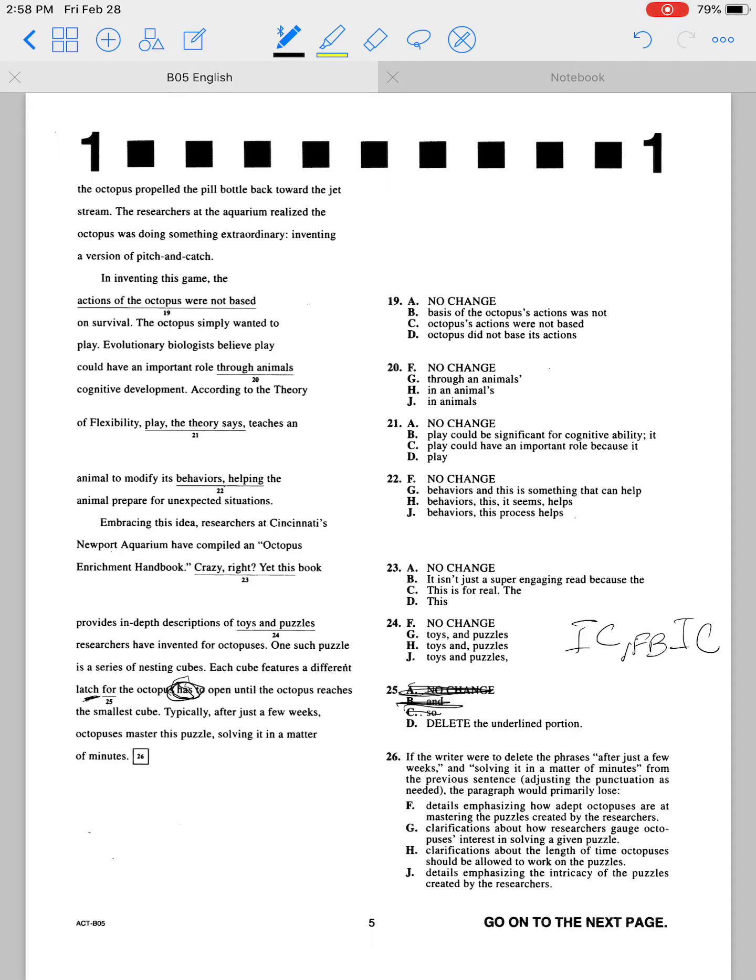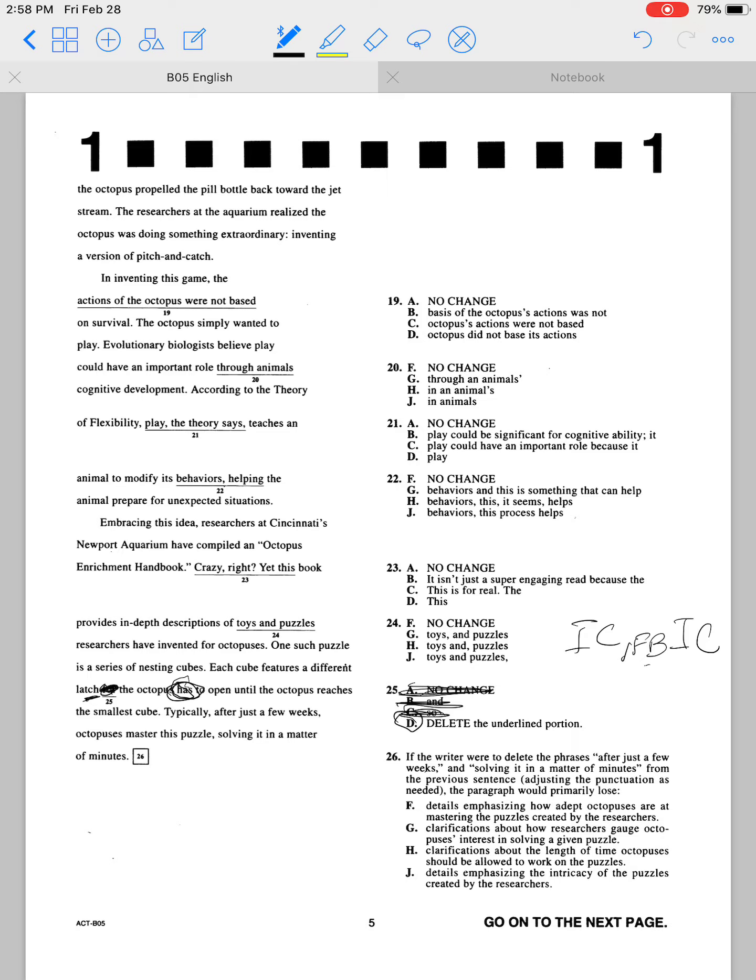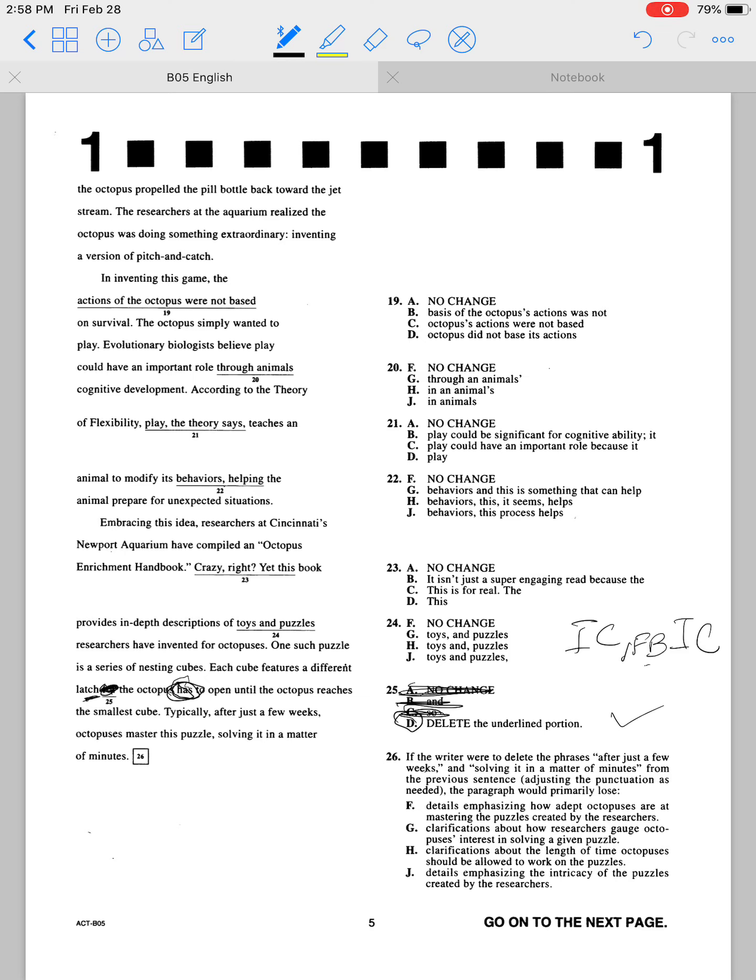Same deal with the word 'so,' because 'so' is also one of our fanboys. The best choice here is to just delete the underlined portion, because if I get rid of that: 'Each cube features a different latch the octopus has to open until the octopus reaches the smallest cube.' That is correct. That makes it not awkward and doesn't form a run-on sentence.